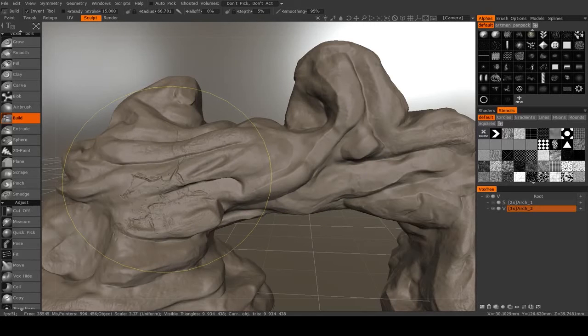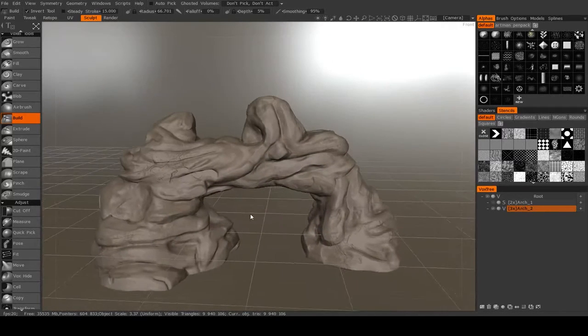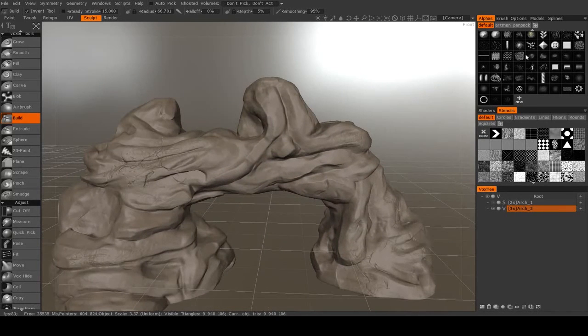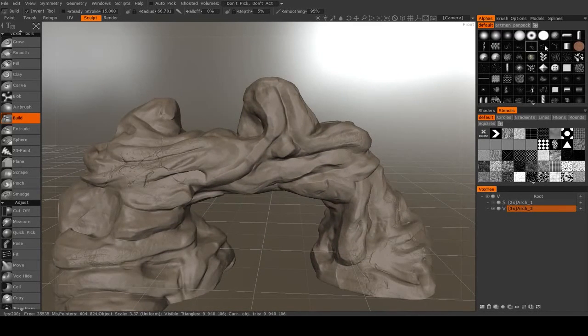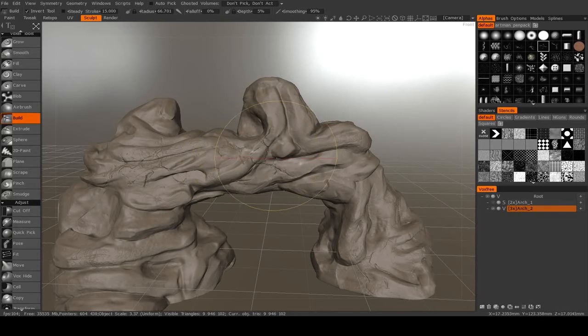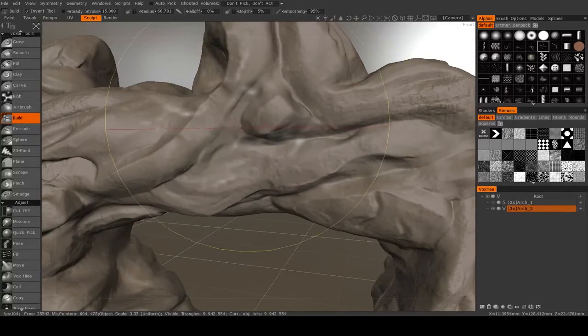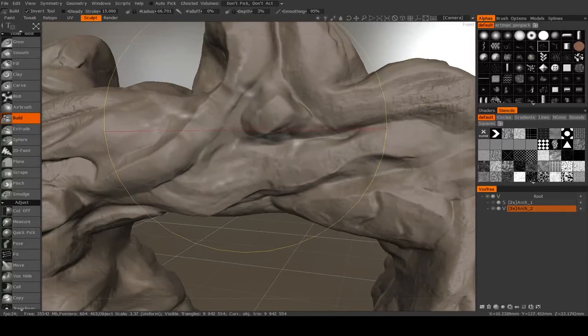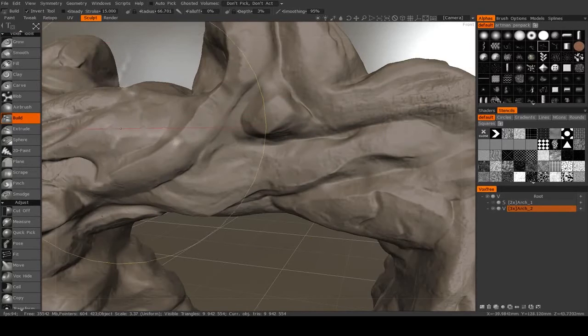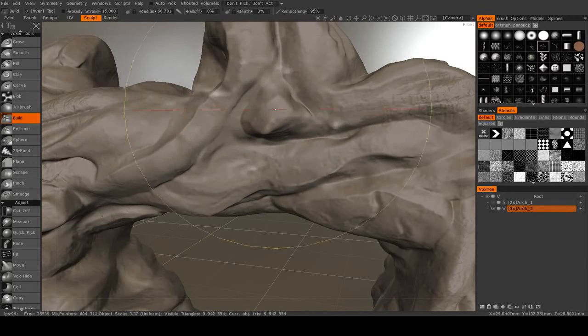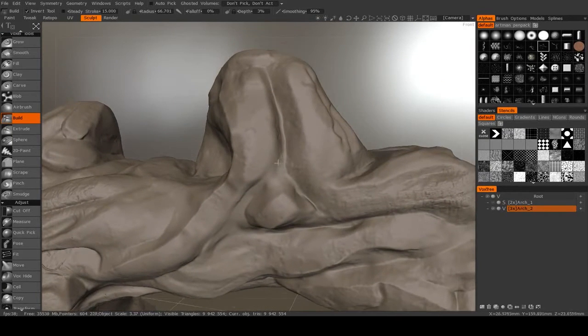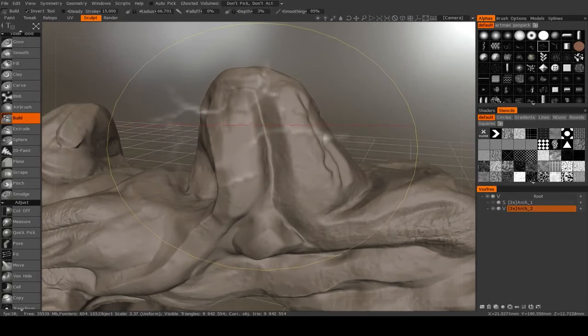And what that does is that allows you just to drag out a single instance of that alpha. So I might pick a different crack just to mix it up a bit. Now, when you do that, it becomes independent of your brush pressure, of your tablet pressure.